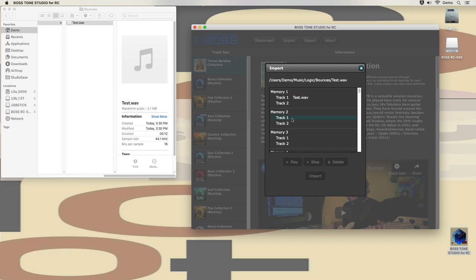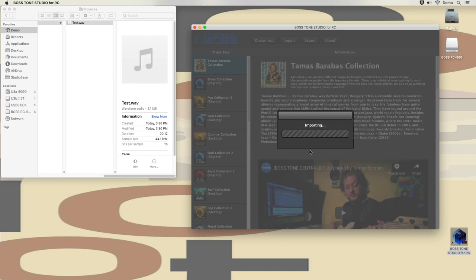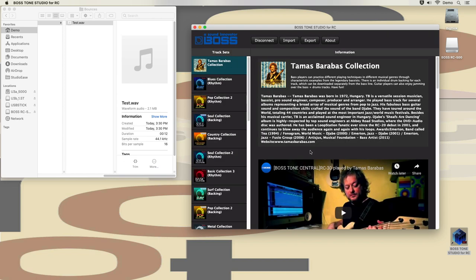But this time I am selecting memory slot number two and import here. So let's see what happens.